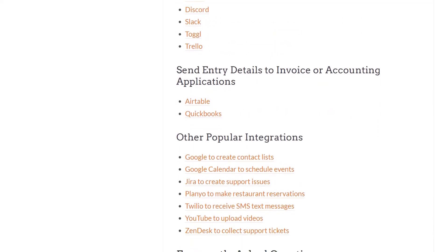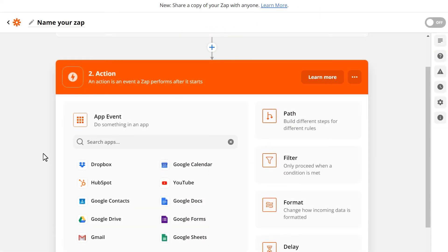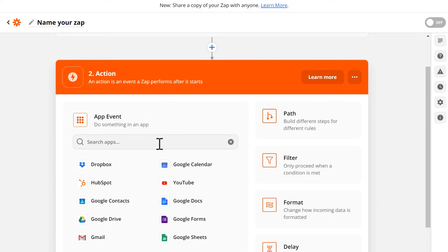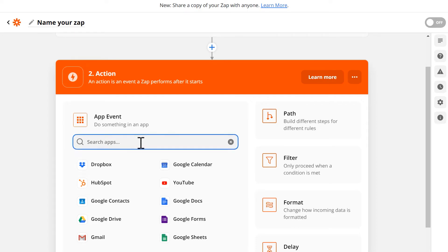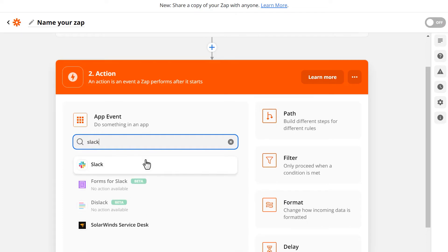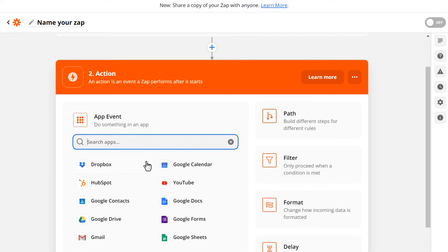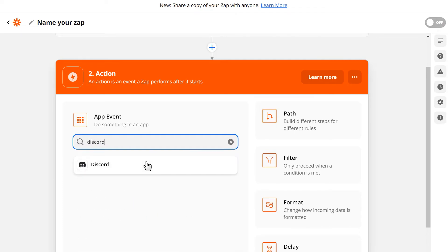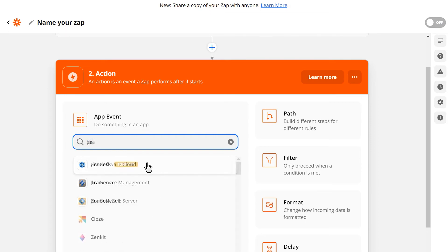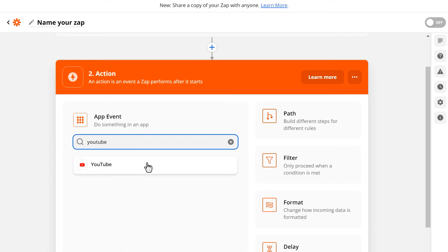You can choose from sending uploaded files to web storage services like Dropbox or Google Drive, sending leads to marketing services and CRMs like HubSpot and Zoho, sending entry details to team communication services like Slack, Asana, and even Discord, or integrate your forms with Google Calendar, Jira, Zendesk, YouTube, and more.